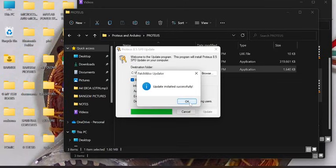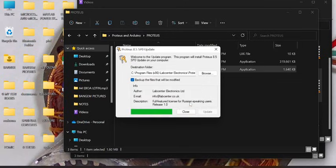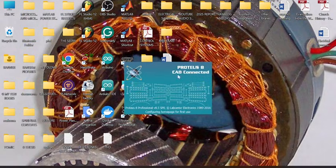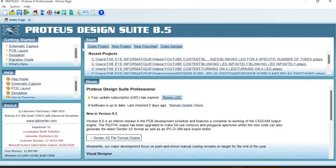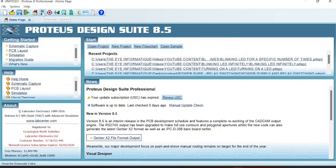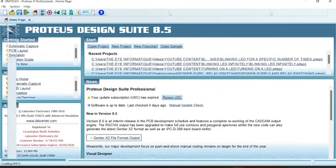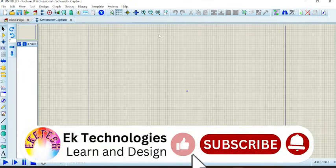Okay, yes. Proteus 8 setup has been installed. Due to some policy issues I don't want to pronounce, click on schematic in order to access the workspace, and we are done.